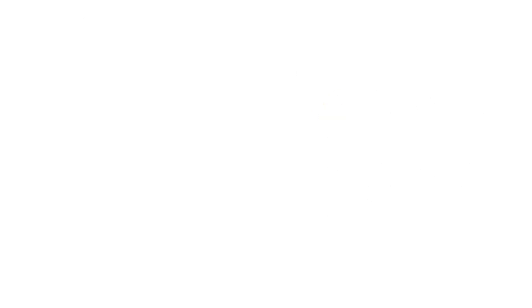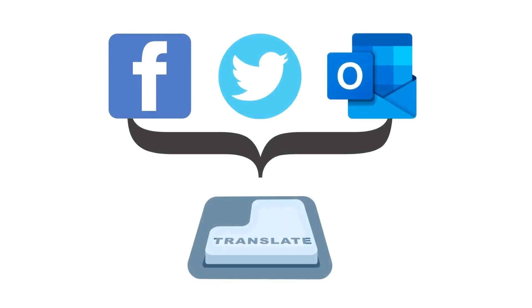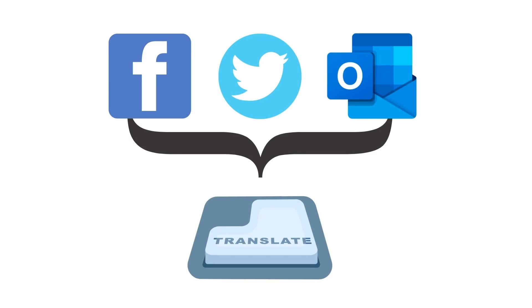Most social media platforms like Facebook and Twitter offer automatic translation functions, as does the newest version of Microsoft Outlook.